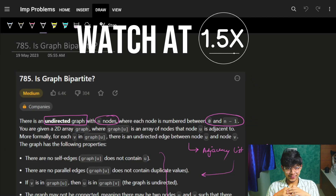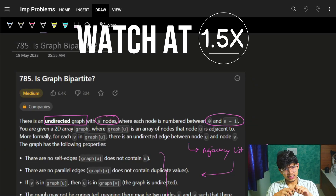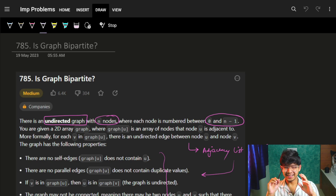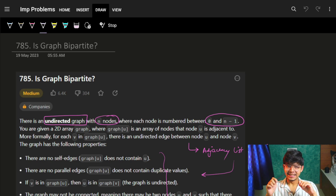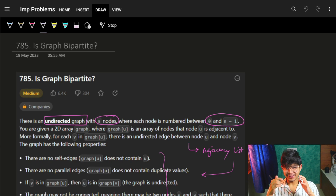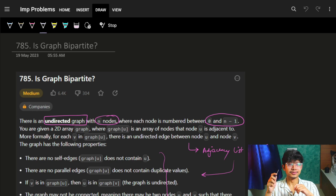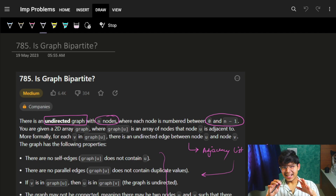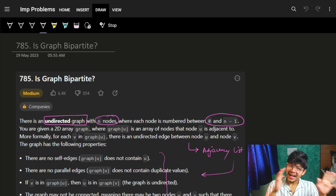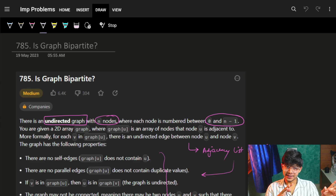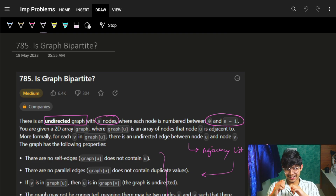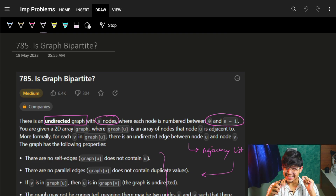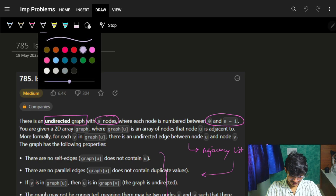Hello, how are you? Before starting off, my health is a bit down, so that energy and stuff might not be as in previous videos, but I'll try to keep it intact. Without further ado, let's start with the problem itself.